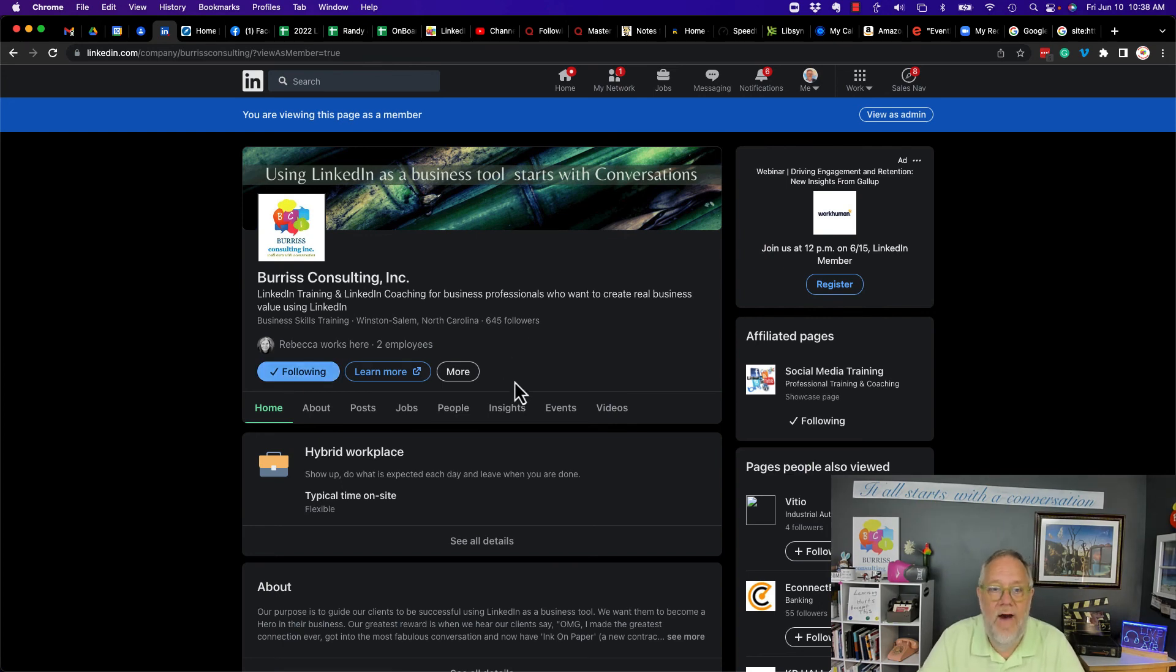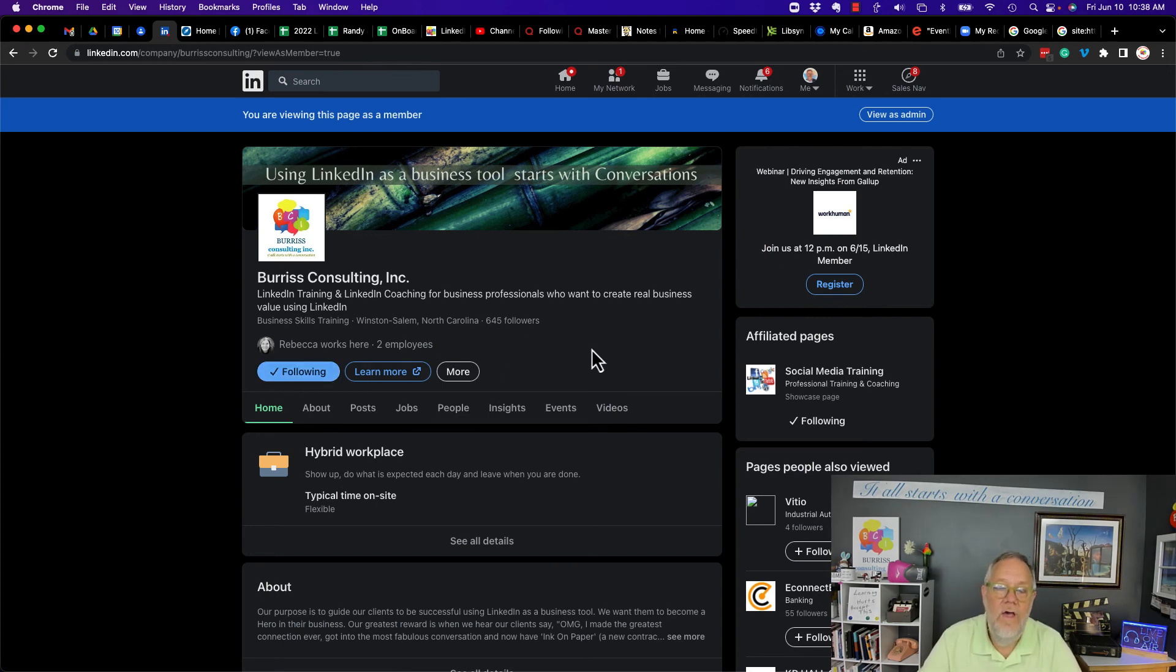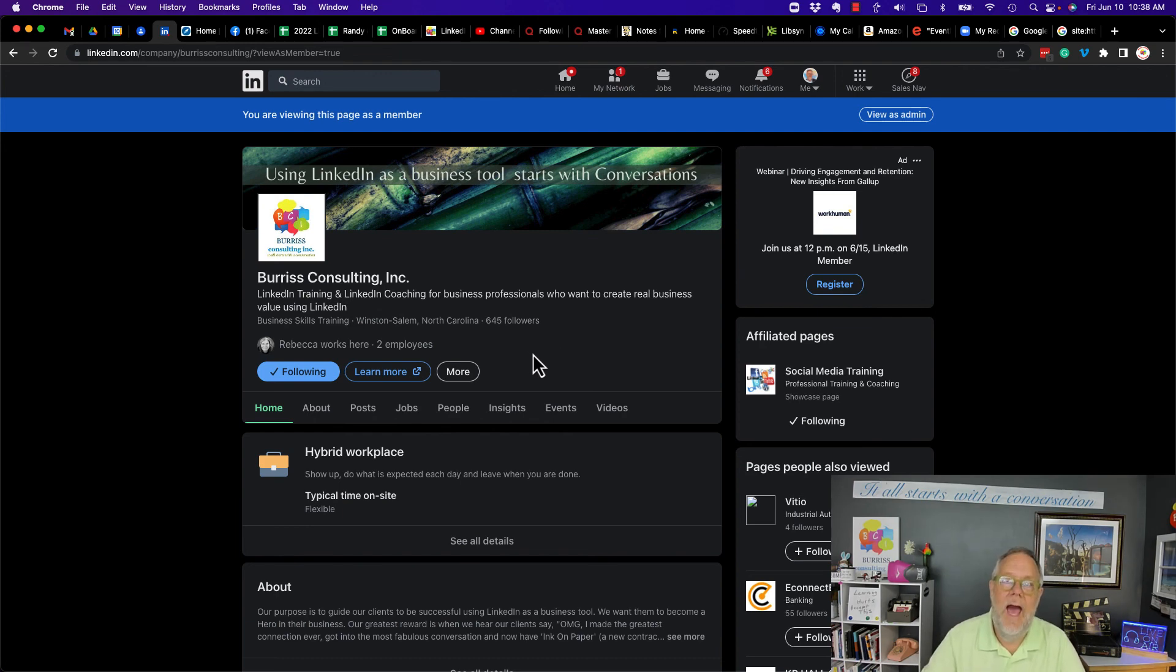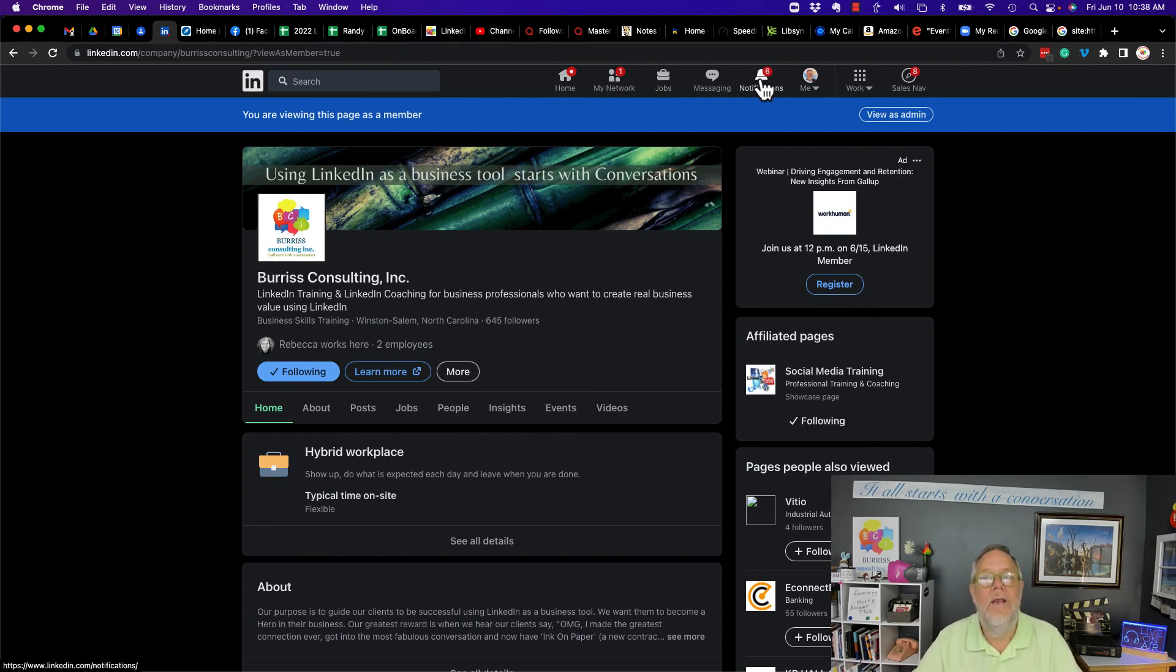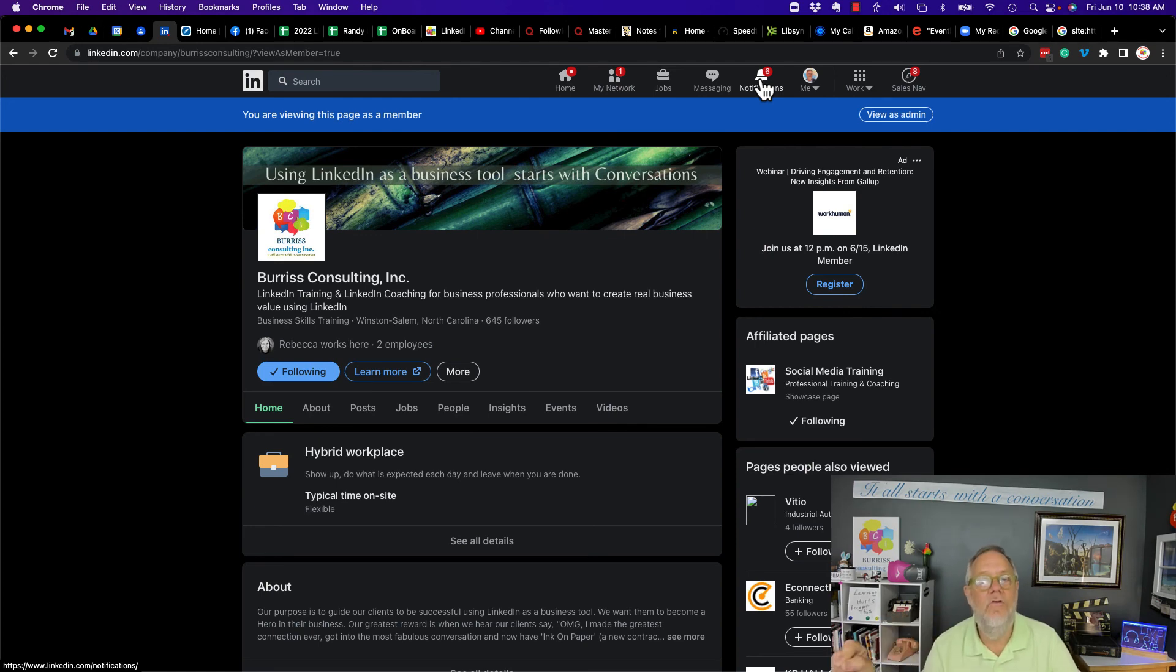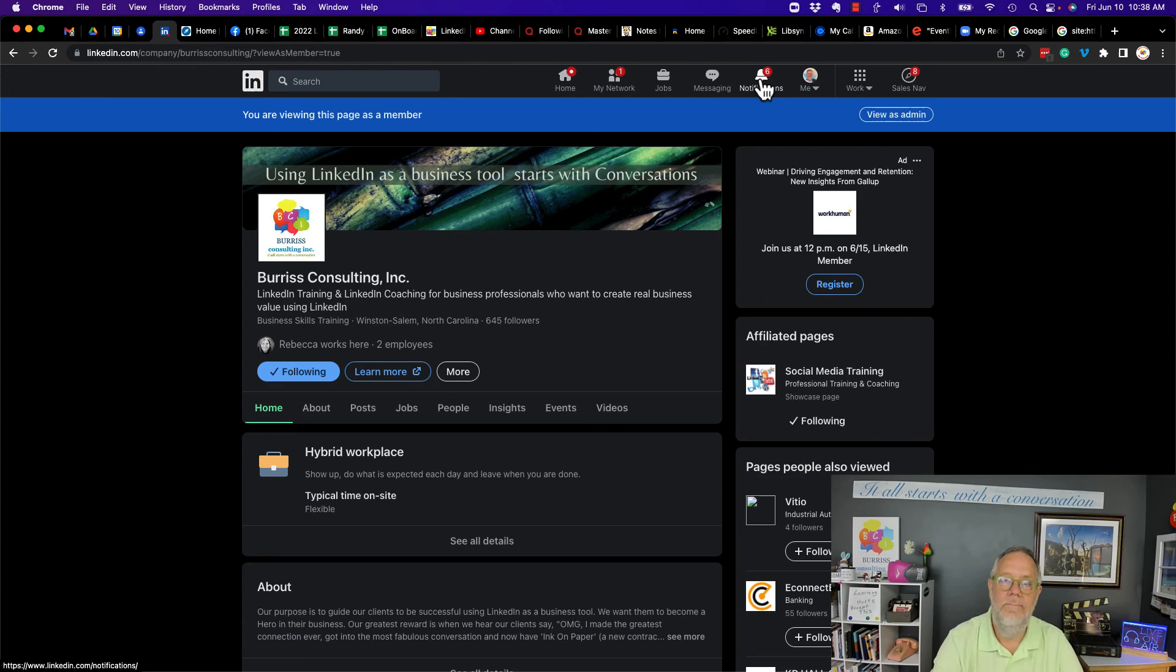I'm following it. I want a follow bell like we have on personal profiles so that I get an app, an actual LinkedIn notification that there's been a new post to the company page that I am following.